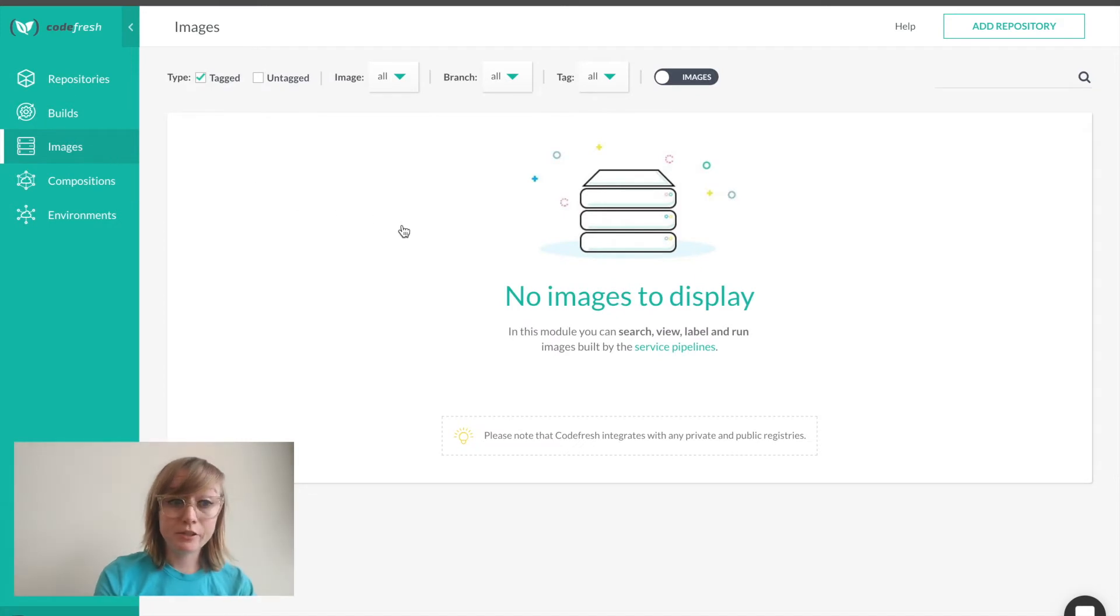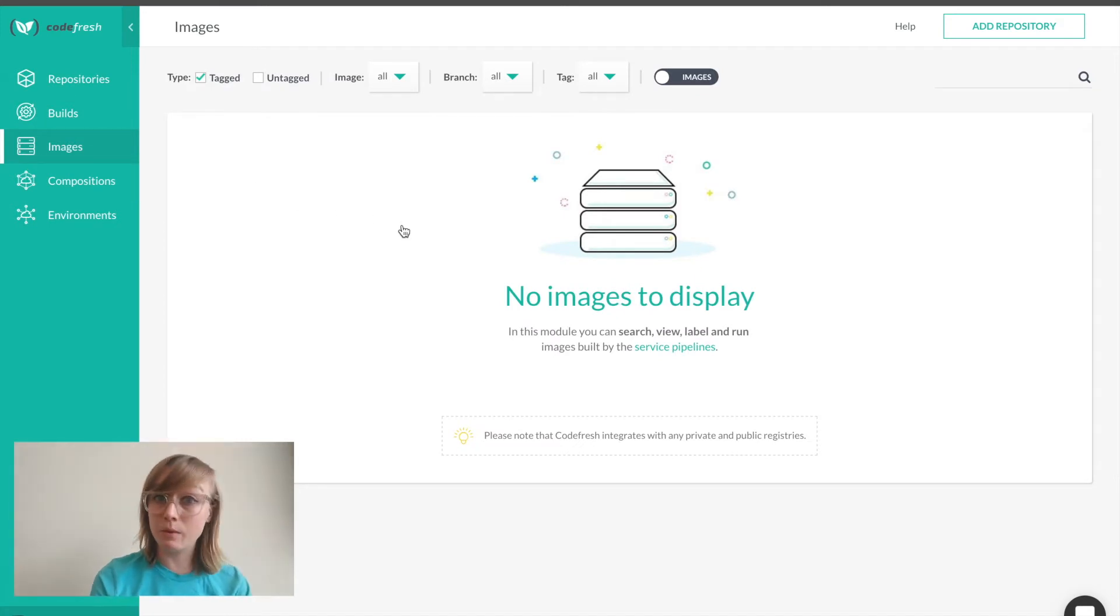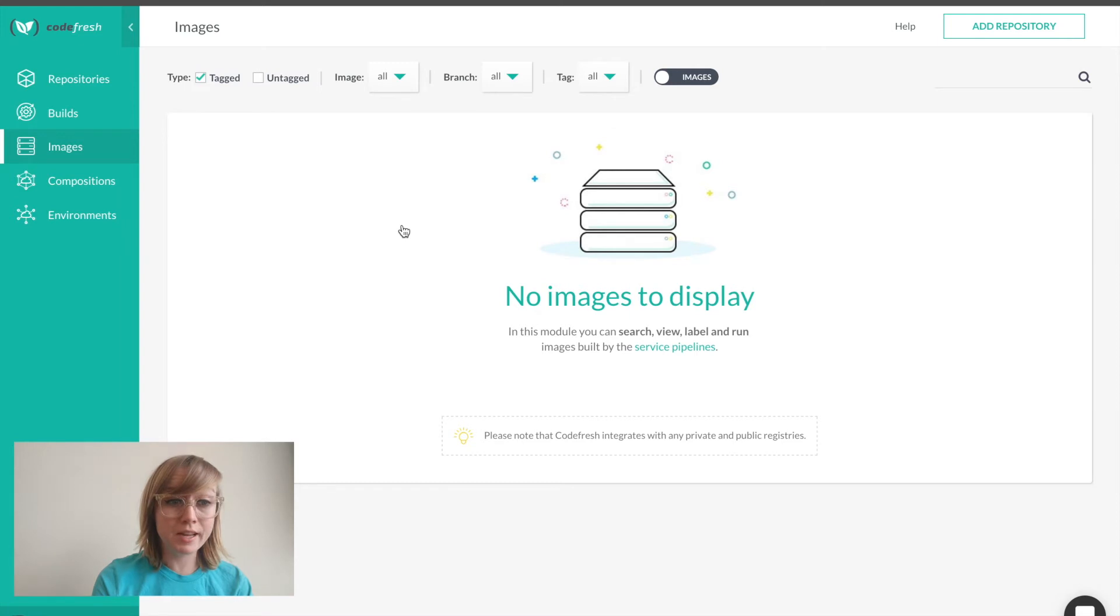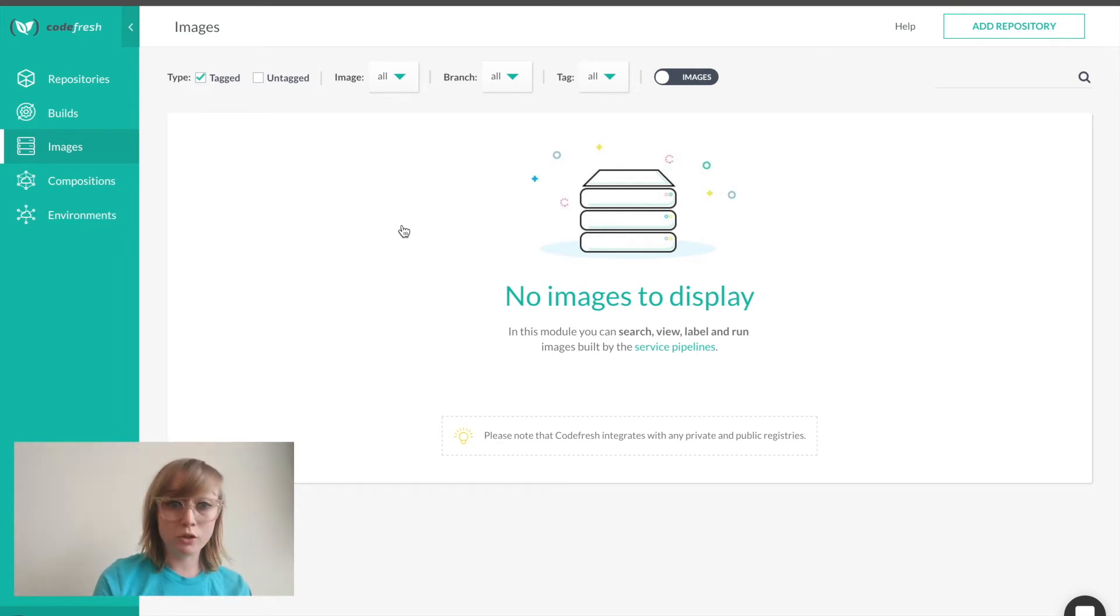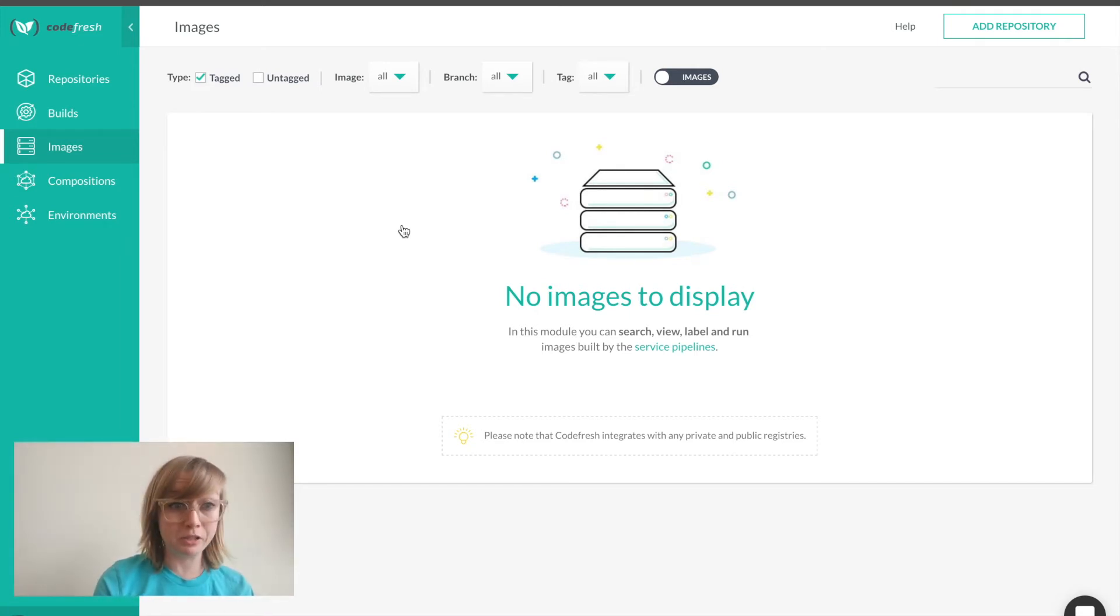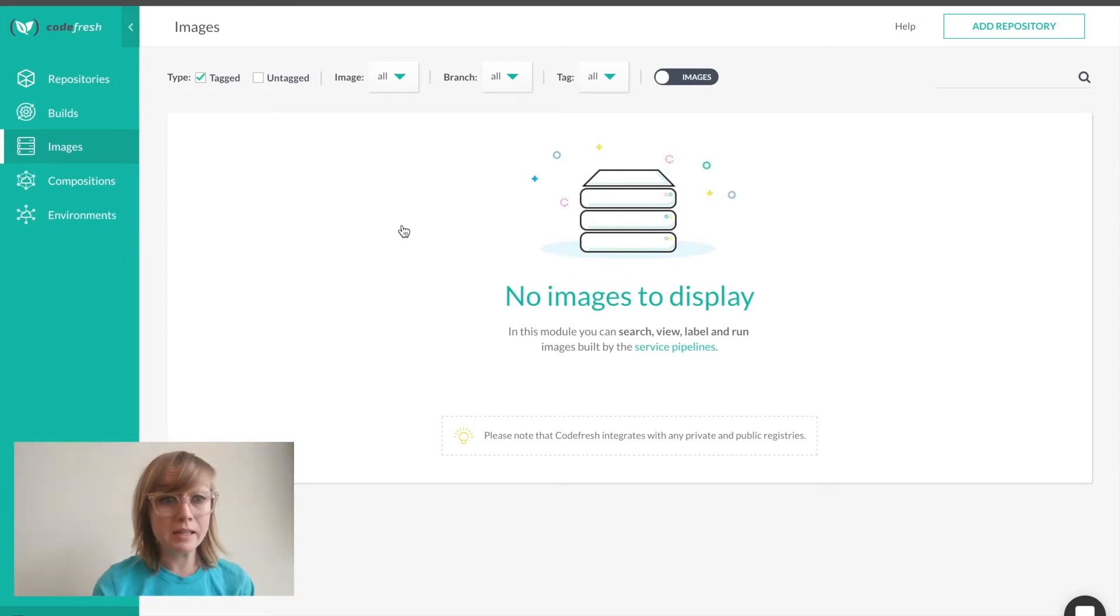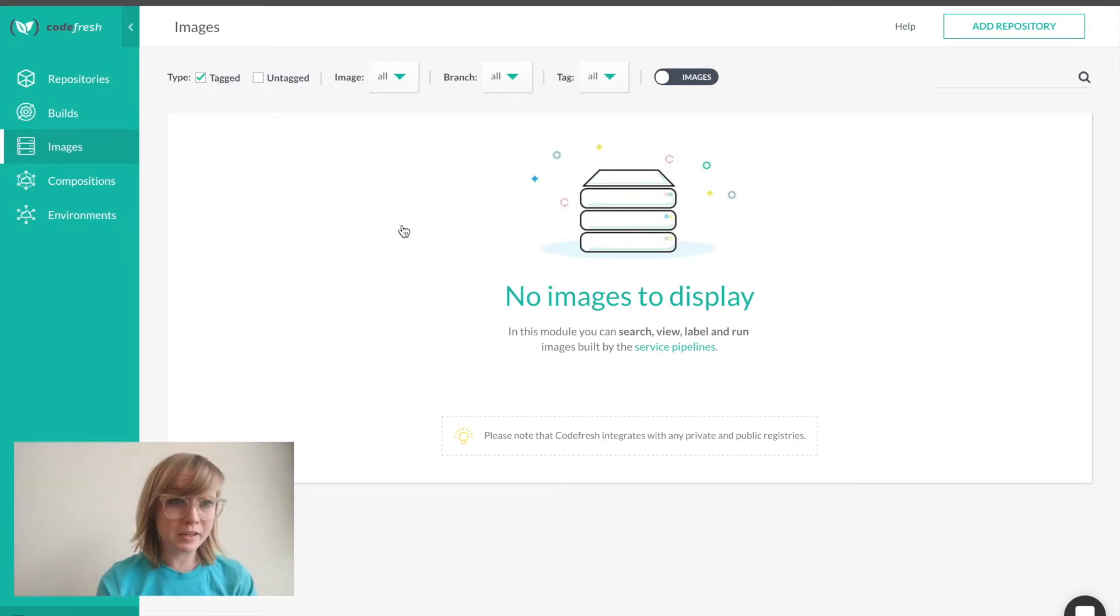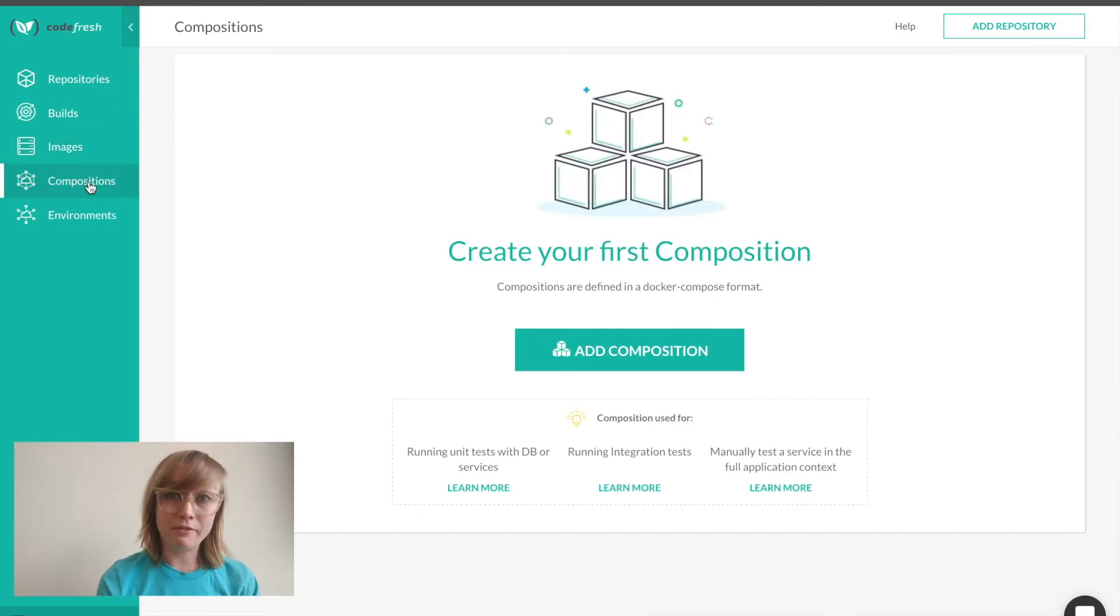Images shows me all my images as well as the metadata for those images. While images will be pushed to the registry of your choice, Codefresh enriches my images metadata with test results, commit info, security, and more. I'll dive a little deeper into this later.